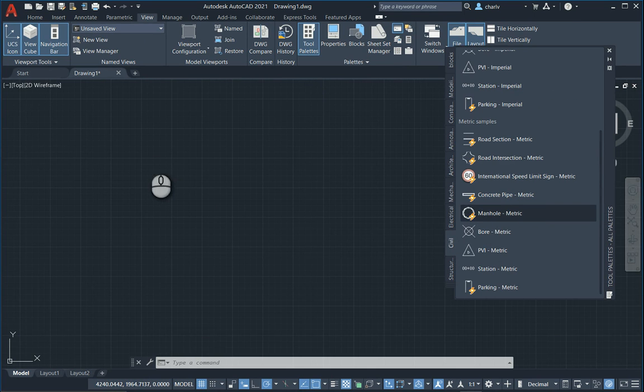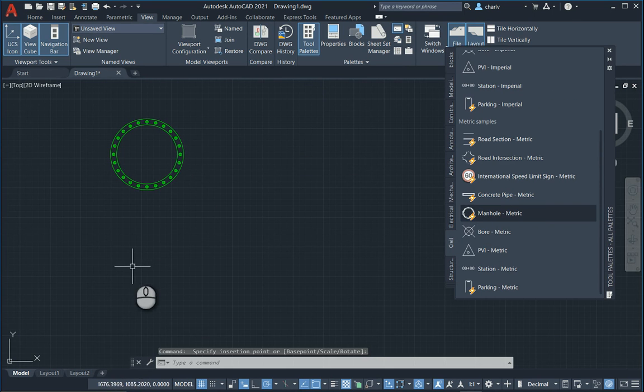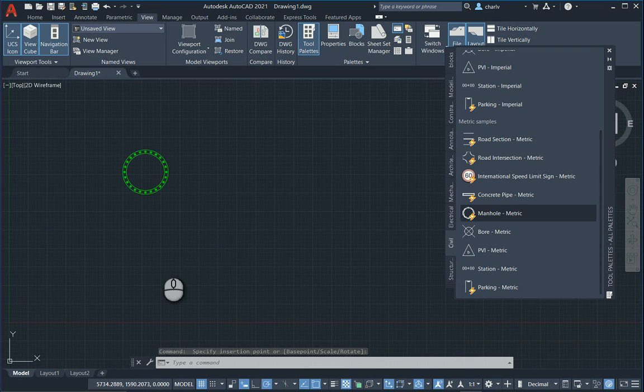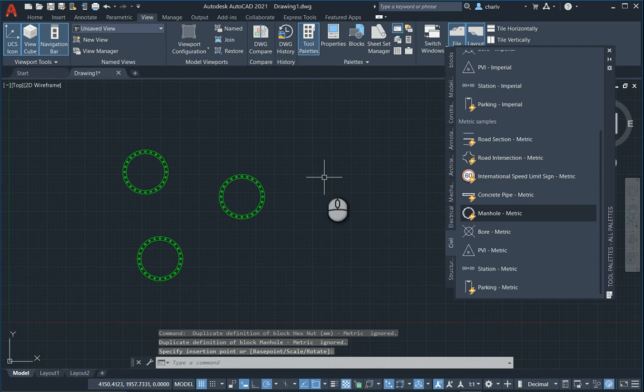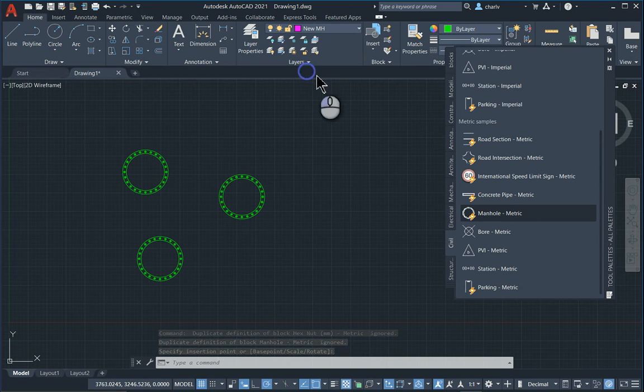So there's a manhole. I'll just zoom out and place a couple. So these are a couple of existing elements and then I will also place some new ones.